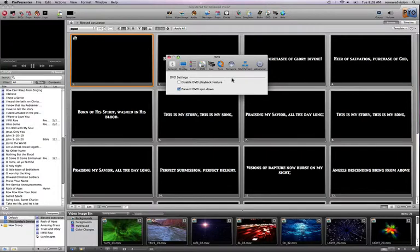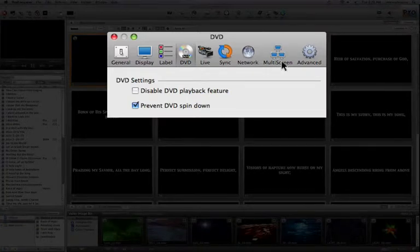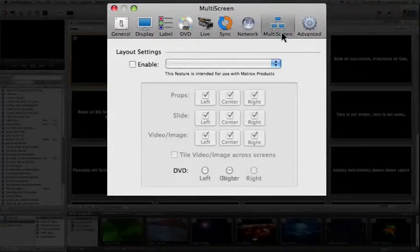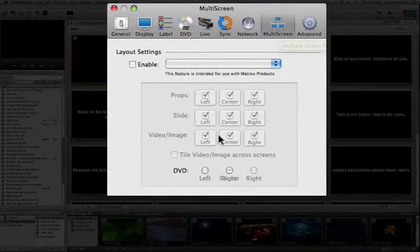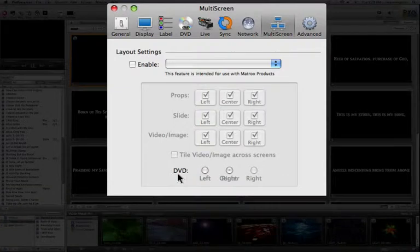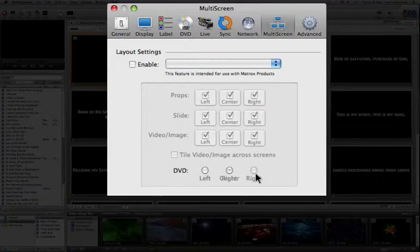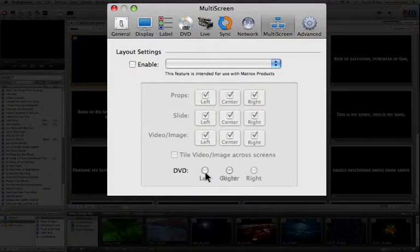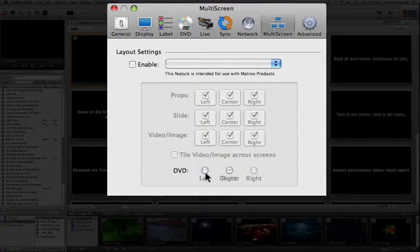Further, if you're using the advanced module or a Matrox triple head to go or dual head to go, you'll notice in our multi-screen options we have the ability to specify for our DVD output which screen the DVD will play out to, whether it be the left, center, or right-most output. If these options are available, you can click on the radio button to determine which screen the DVD is going to be output to. The limitations that we are given by the hardware and software manufacturers limit us in our ability to play a DVD out to only one window at a time.